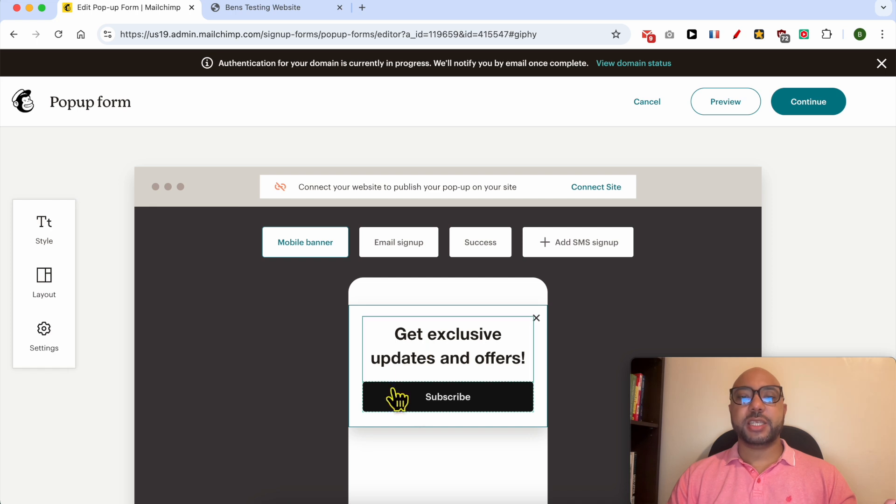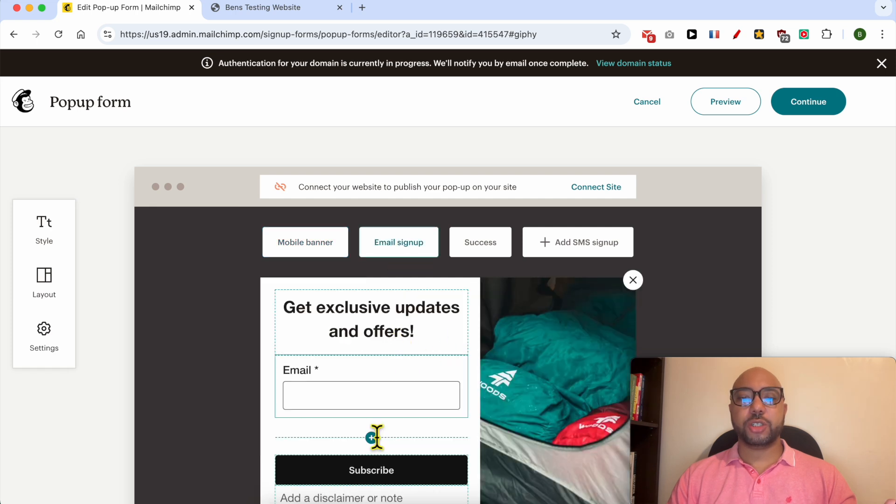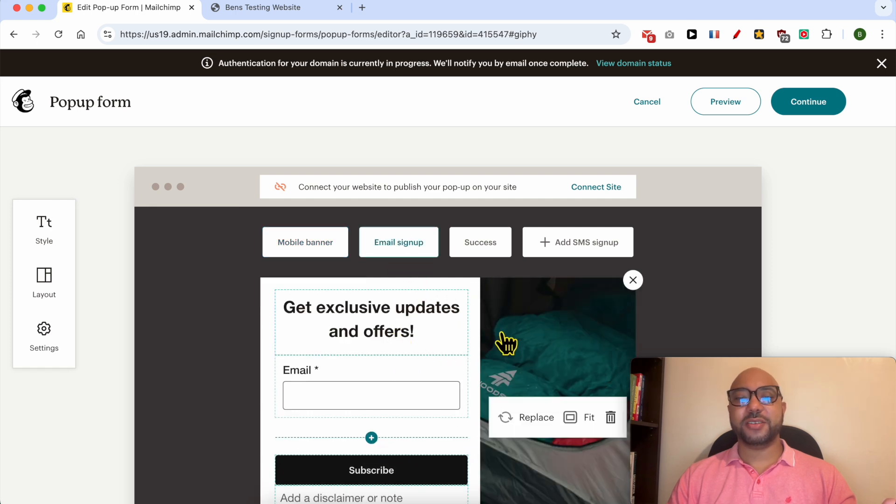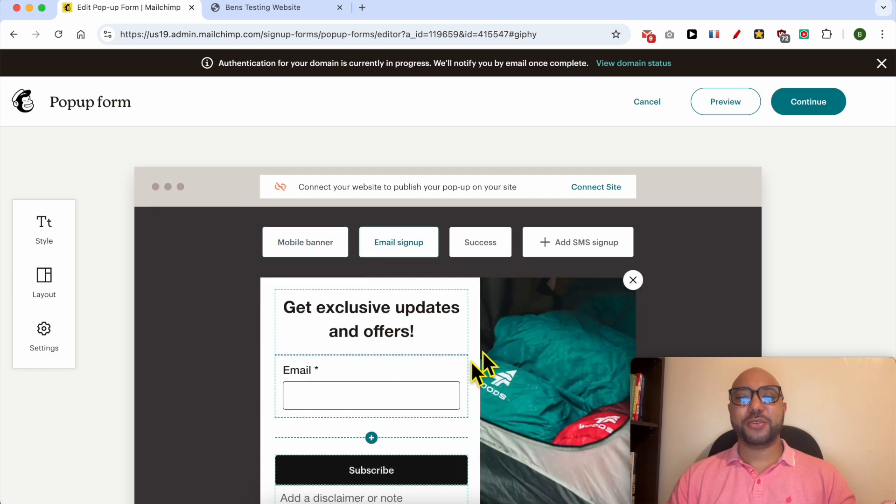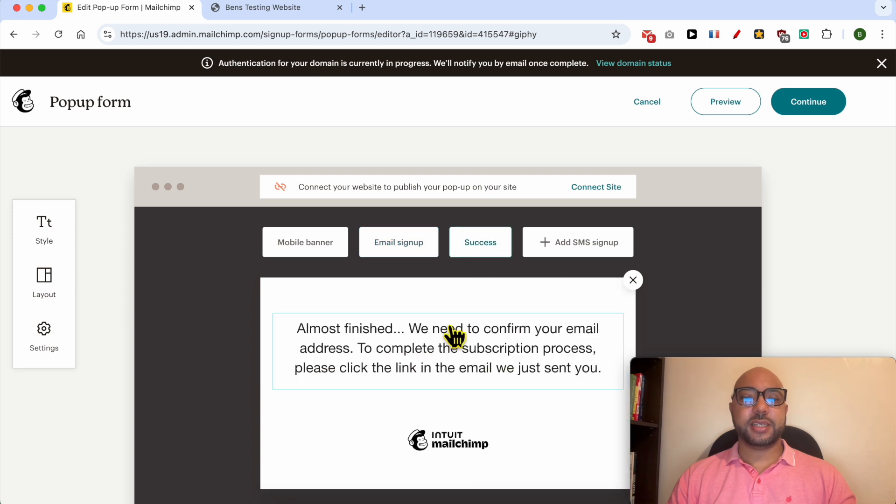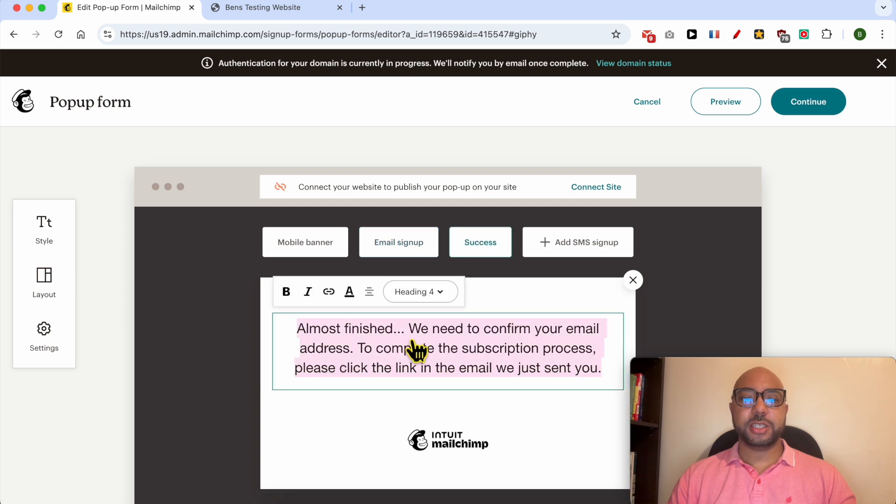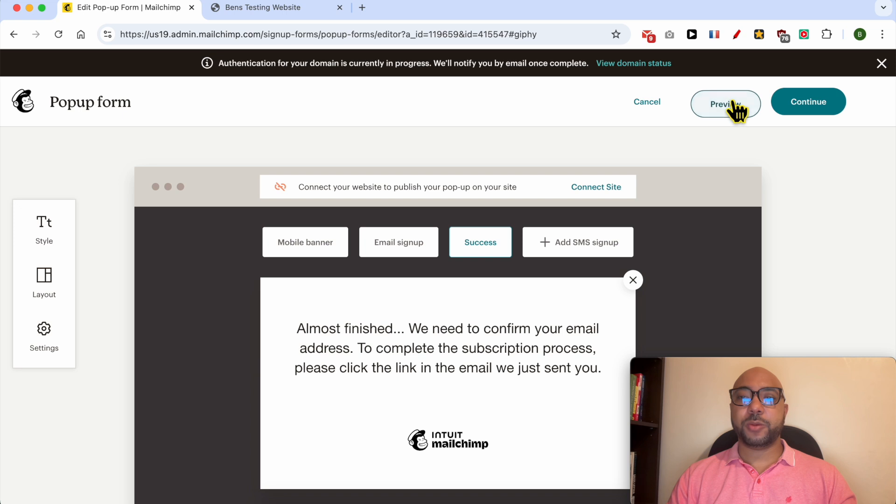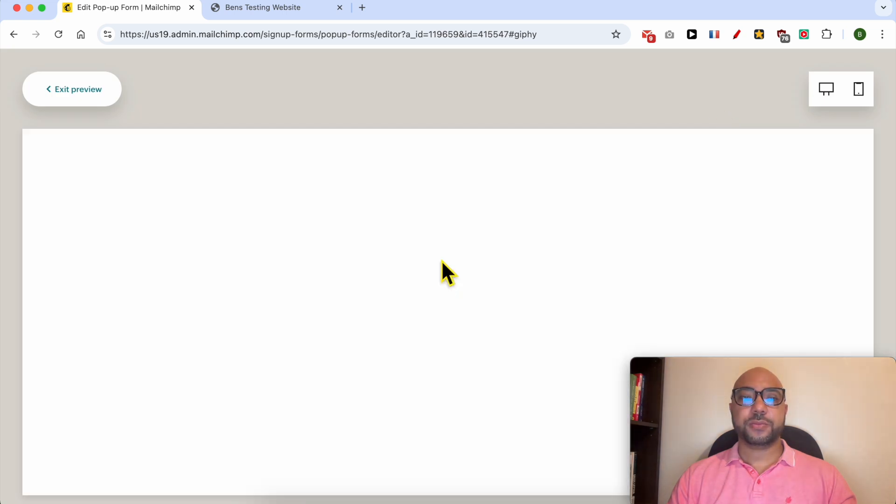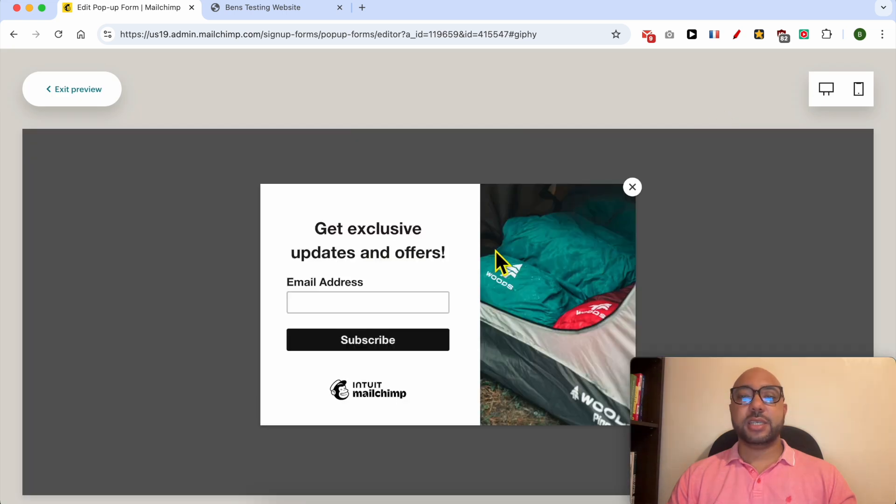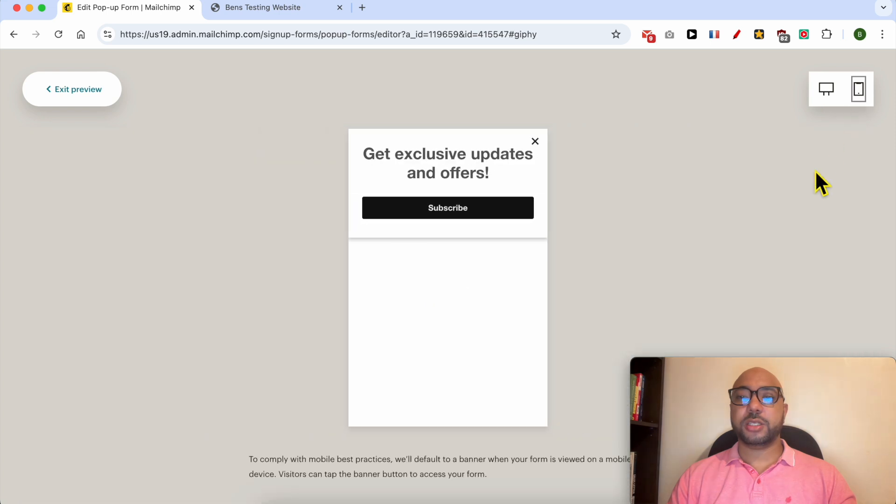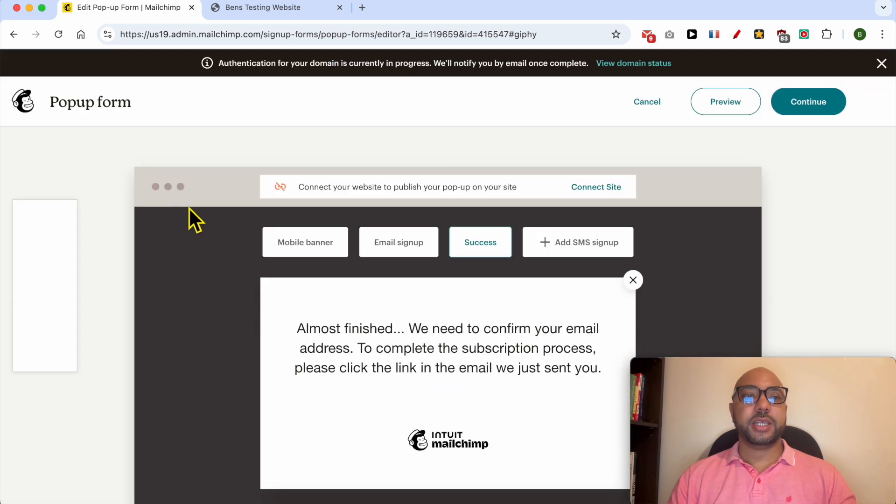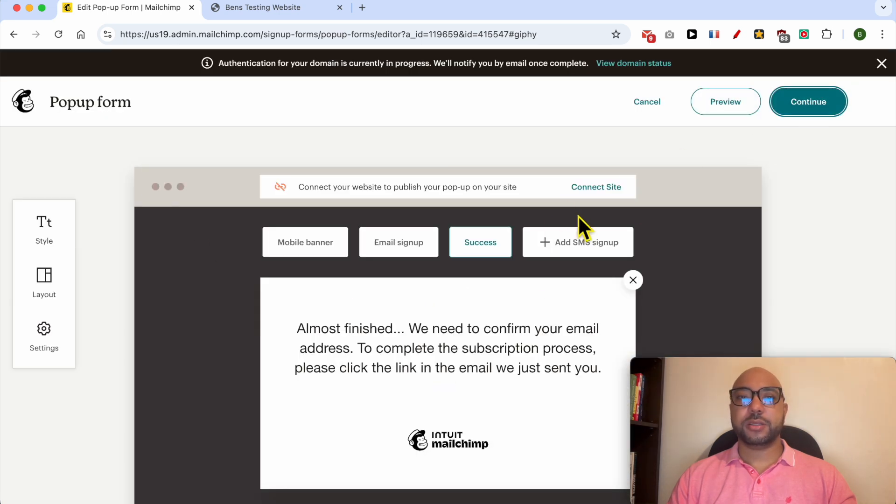This is the mobile preview. You can also check the desktop review from here. And this is the success message, you can edit it just like that. To preview your pop-up live, this is the desktop version. Let's check the mobile version. Exit preview, click on continue button.